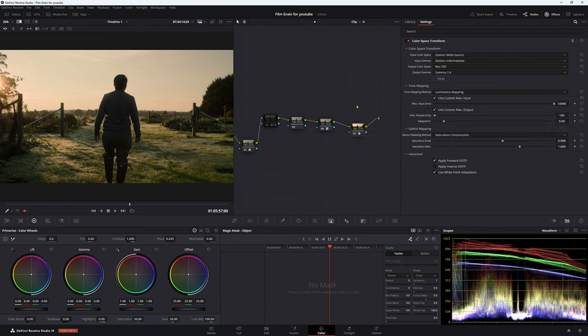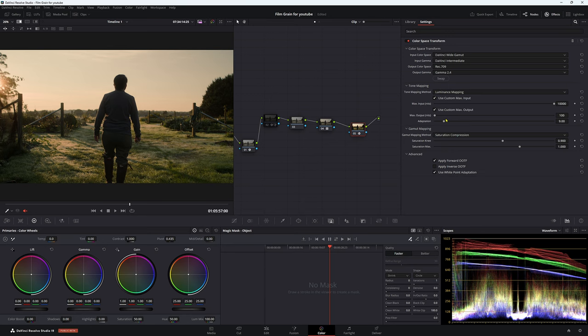And we're outputting to Rec. 709, gamma 2.4. Tone mapping method, we're doing luminance mapping and we're putting our max input all the way up and use custom max output. We just click this button like this and saturation compression. So there's our settings for our color space transform.